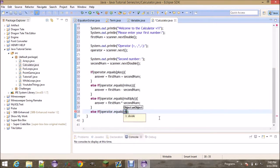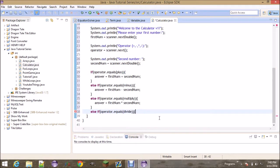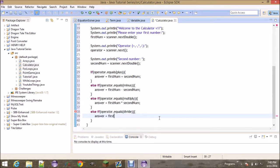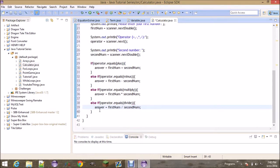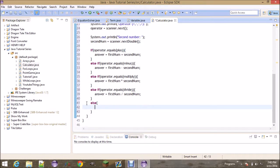Then 'else if (operator.equals(divide))', we want to divide: 'answer = firstNum / secondNum'. The last thing we add is a final 'else' statement that basically says you inputted something invalid — print 'Invalid input, aborting'.